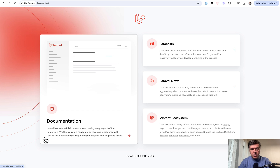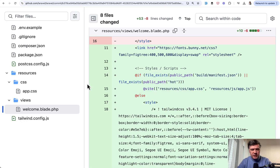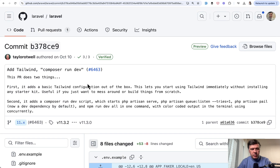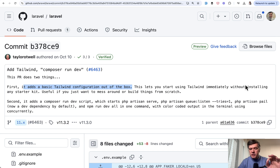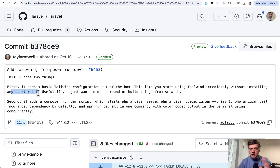Tailwind now works with Laravel new or composer create-project without running any starter kits like Breeze or Jetstream. This is in fact one of the messages in that commit by Taylor: 'Adds basic Tailwind configuration out of the box — lets you start using Tailwind immediately without installing any starter kit.' So to recap, just run npm install and npm run dev. Easy.